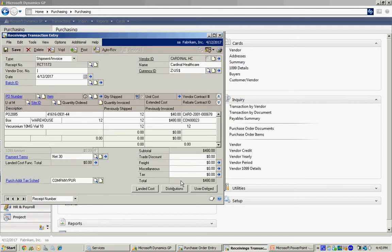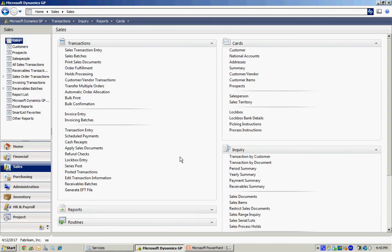And there it is. There's my receiving transaction. So I'm going to go ahead and post that. So now I have that product in my inventory.